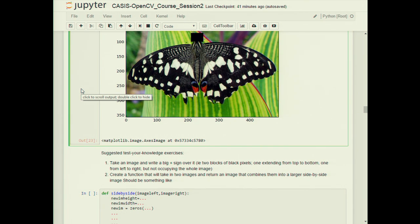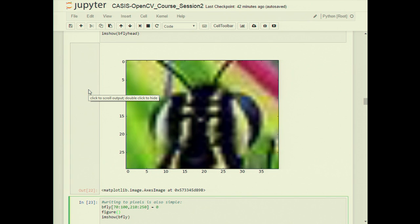If you pass interpolation=None to imshow, the zoomed butterfly head image will show actual pixelization. There are different interpolation methods available: nearest neighbor, linear, and cubic interpolation, depending on what you want. Here the default is nearest neighbor.